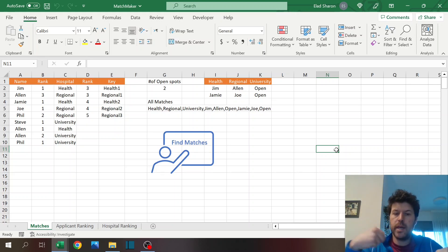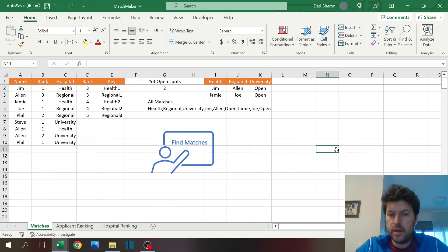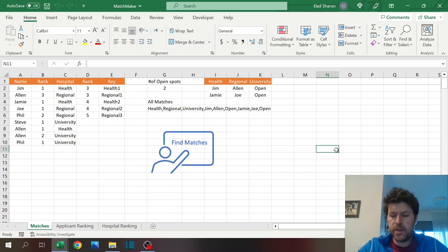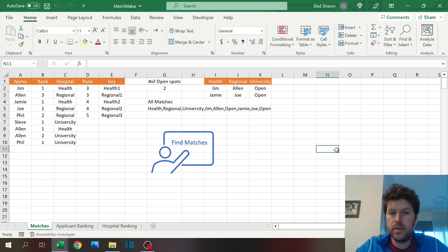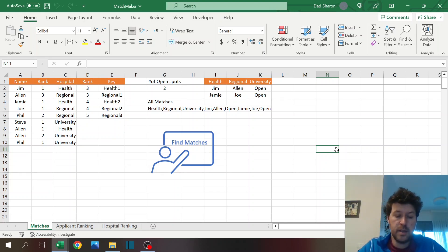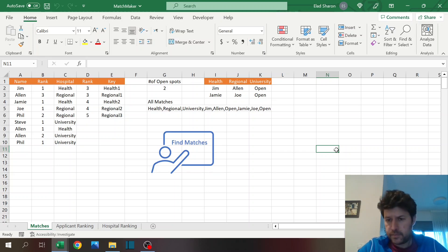This is something I saw online and I thought it would be pretty cool to try to do it using Excel and VBA, and I was able to do it.